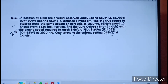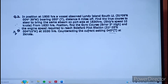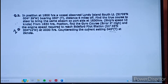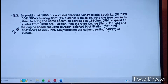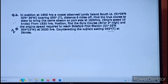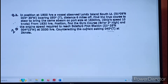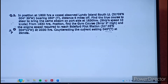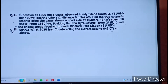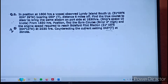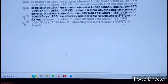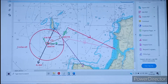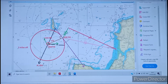Let us see how we approach this on the charts. At 1800 hours, the vessel has a bearing of 050° and distance 6 miles off from Lundy Island South Light. With one bearing and one distance off, we get the fix — the 1800 hour fix. We need the 1830 hour CTS. Since speed from 1830 is 10 knots, for half an hour the vessel covers 5 miles.